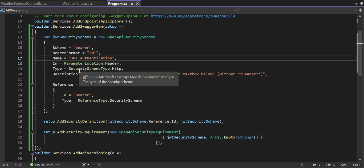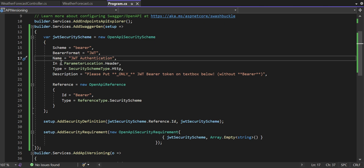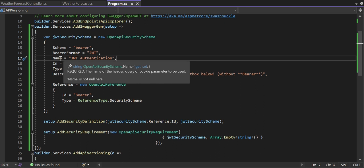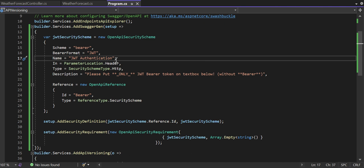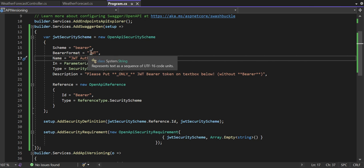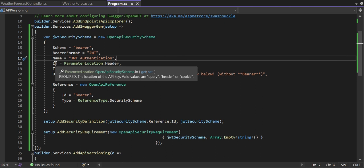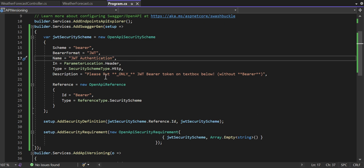My scheme is Bearer and the bearer format is JWT — JSON Web Token. The name is JwtAuthentication; you can set any name here — it will be the name of the header that gets set. The 'In' property specifies where the bearer token should be placed. It's a required field for the location of the API key. Valid values are query string, header, or cookie — we always prefer to put it into the Authorization header.